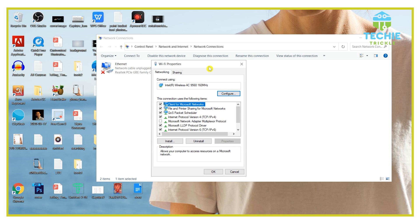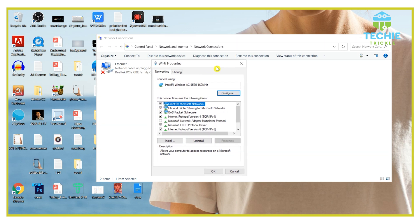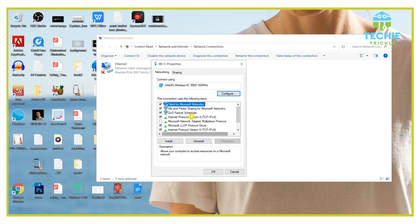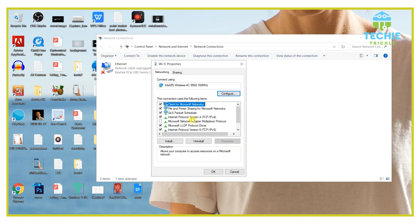If you are not the admin, there are a large number of items that will come up with checkboxes. You need to find Internet Protocol Version 4, that is TCP/IP 4. Select that — just click on it — and then go to the properties button.